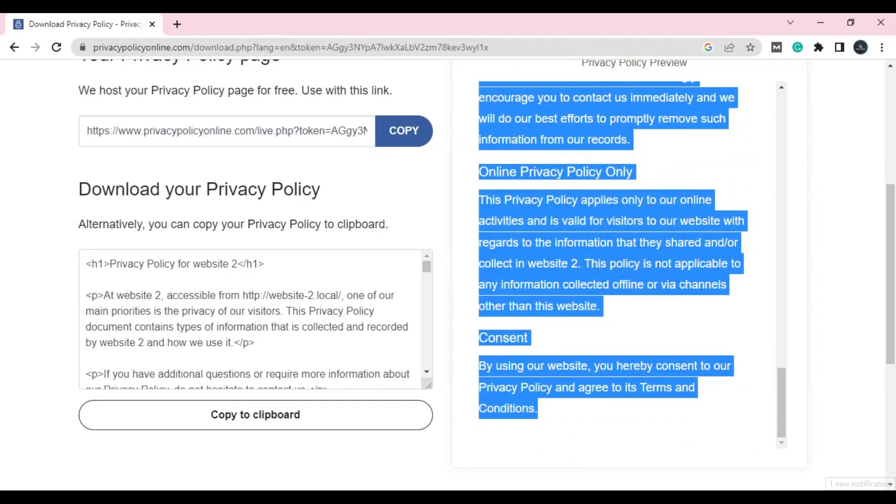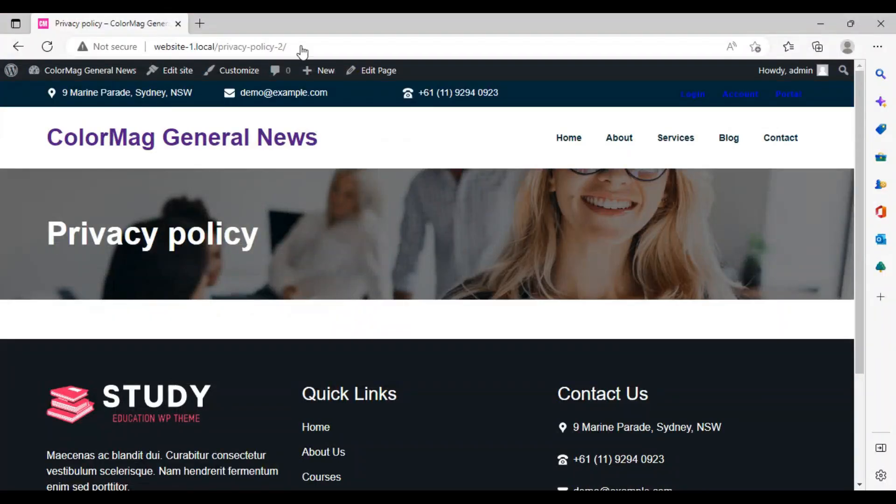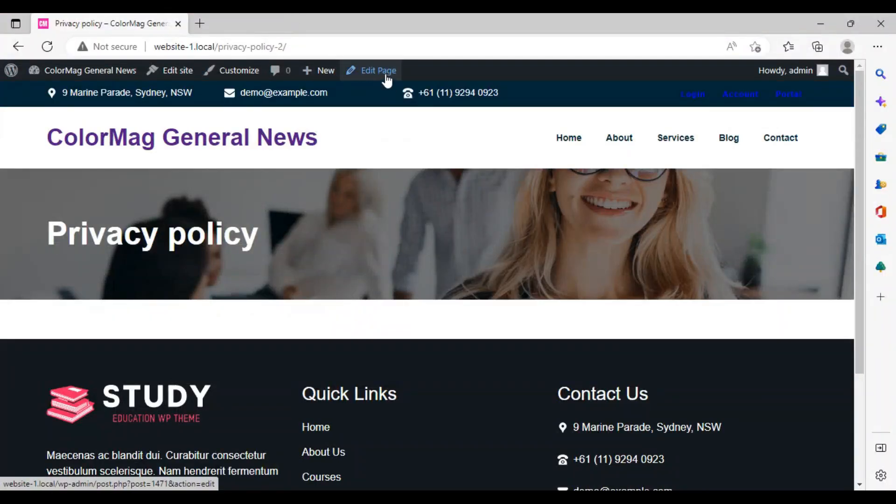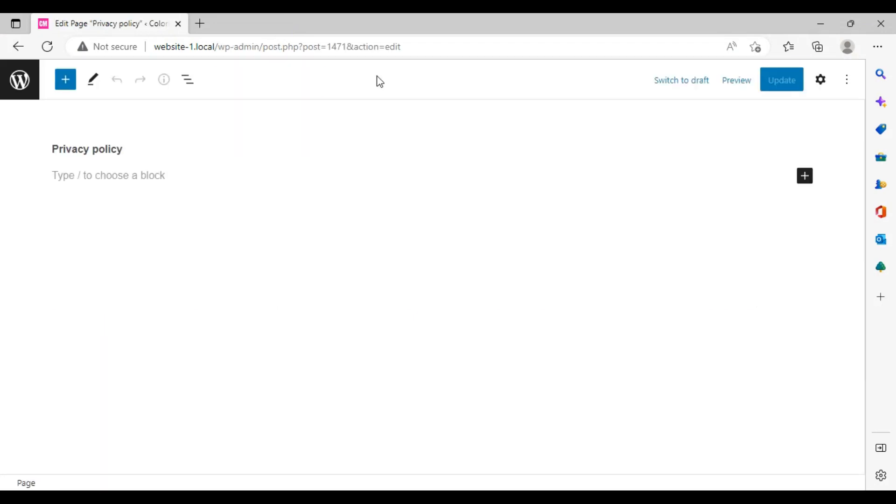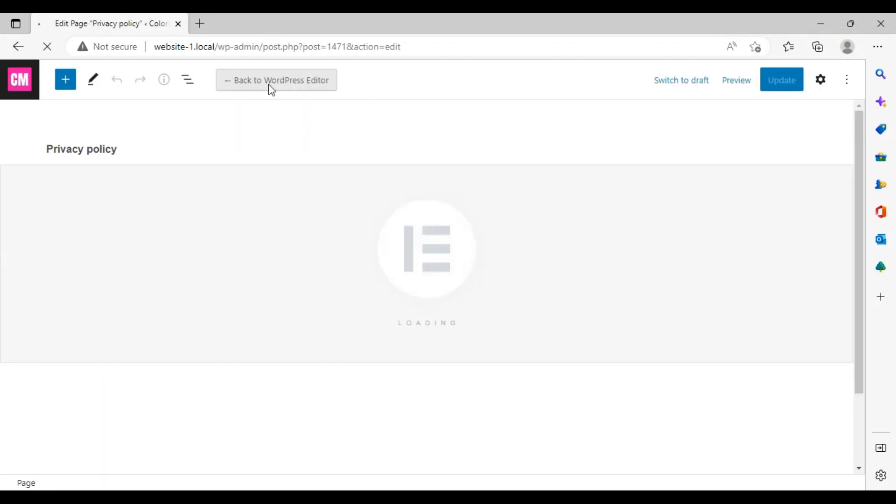Copy it with Ctrl+C. You don't need to copy-paste any coding or something like that. Just copy it and paste it on that page. Go to your dashboard, go to that page, click on Edit Page, and edit with Elementor.